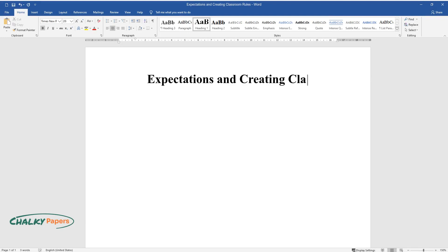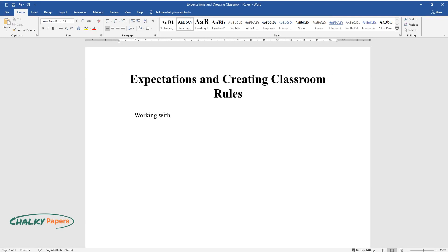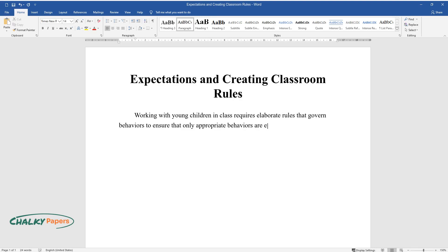Expectations and Creating Classroom Rules. Working with young children in class requires elaborate rules that govern behaviors to ensure that only appropriate behaviors are exhibited.